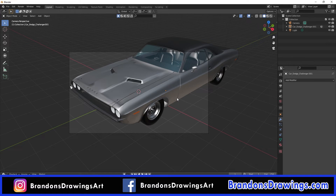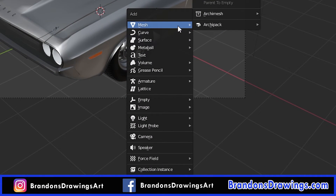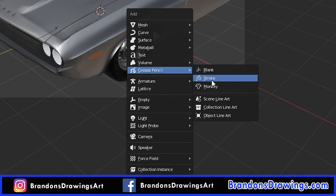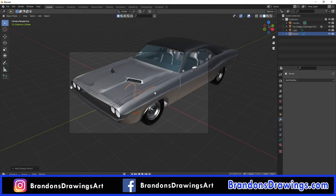In object mode, press Shift+A to add a new object. In the list of options, go down to Grease Pencil and then select Stroke. This squiggly new object is our stroke. This is actually the object we are going to add the modifier to. The modifier is going to make this stroke project over whatever object or collection we tell it to, from the perspective of the camera.